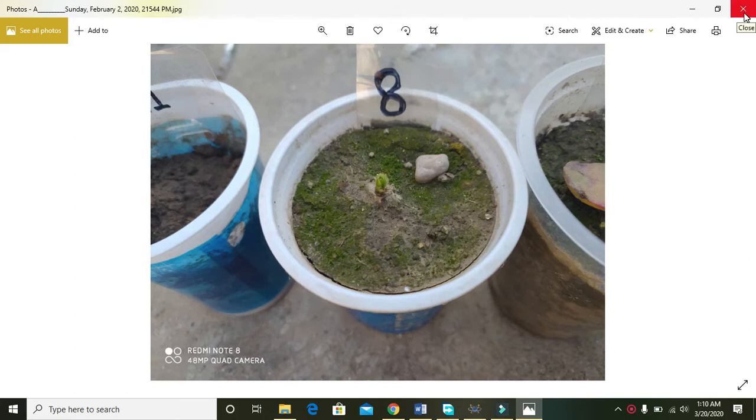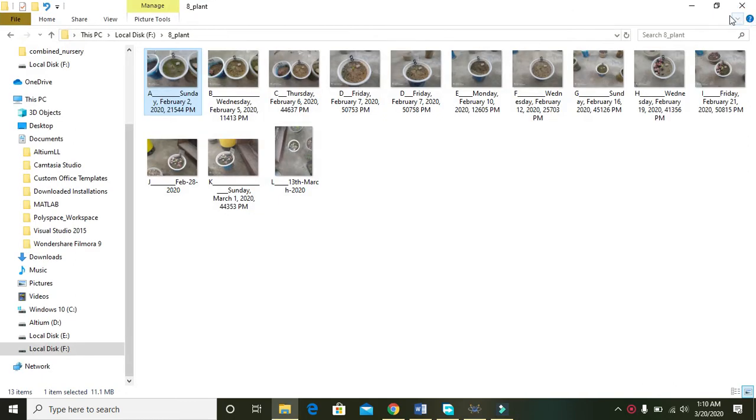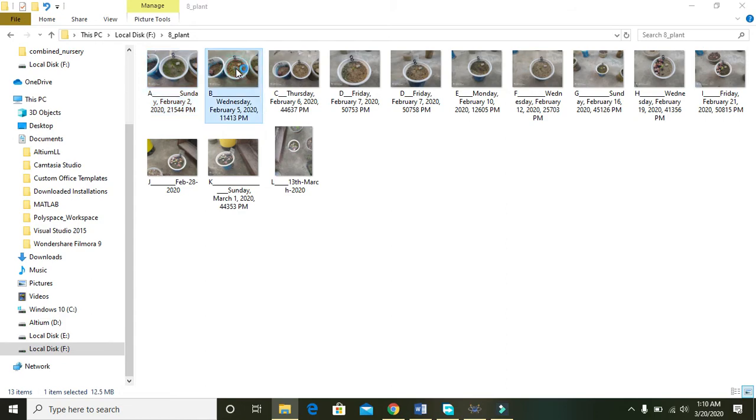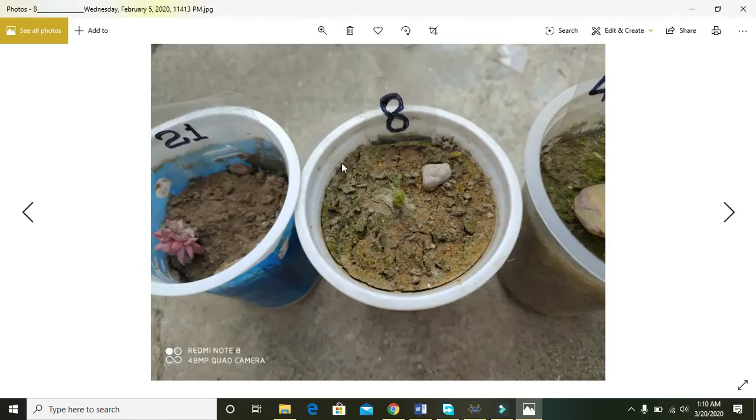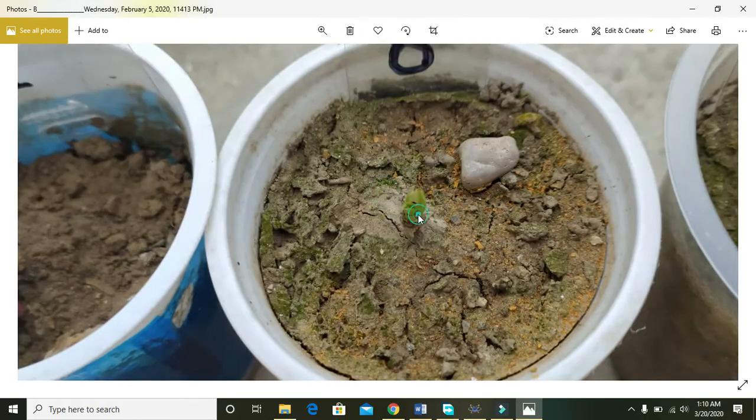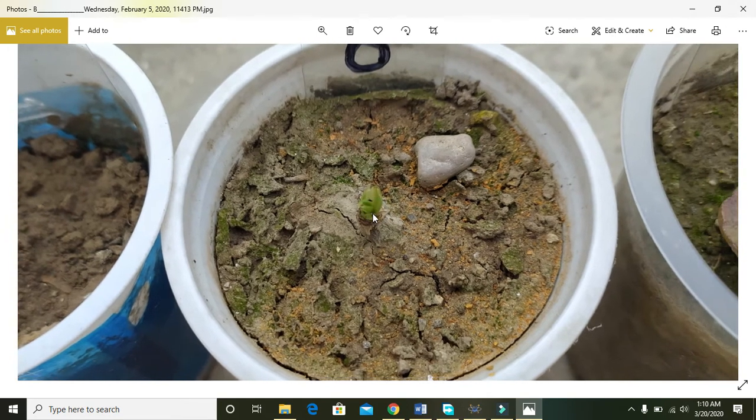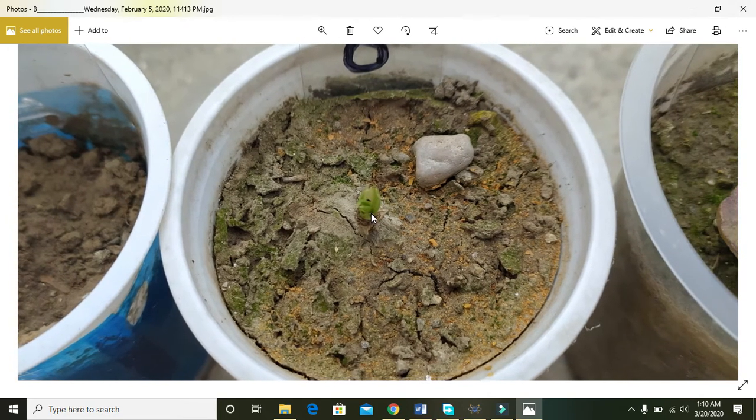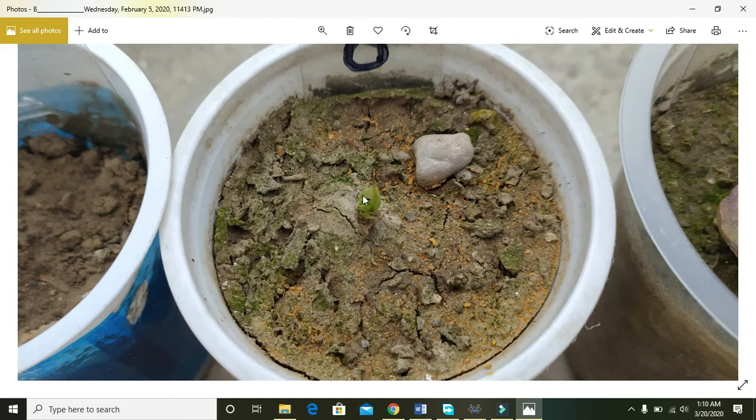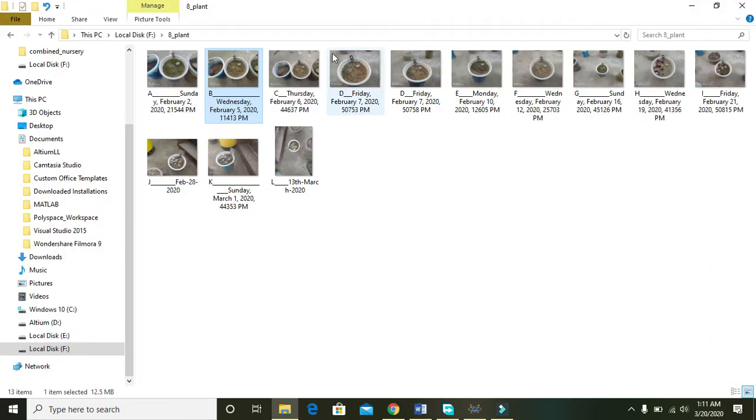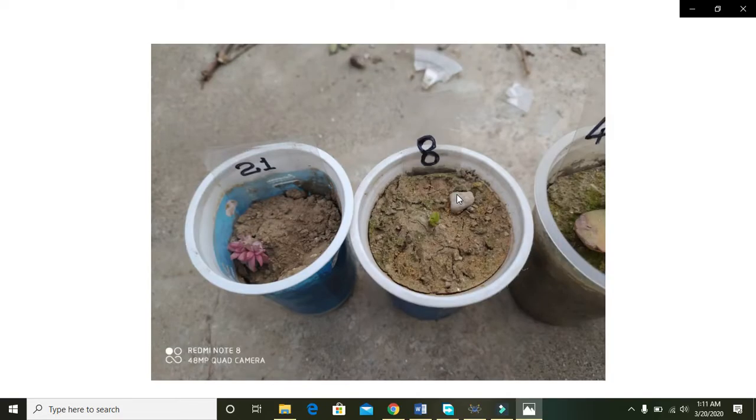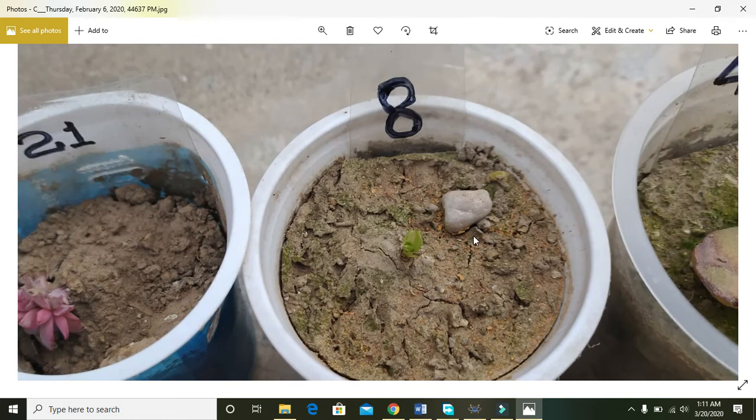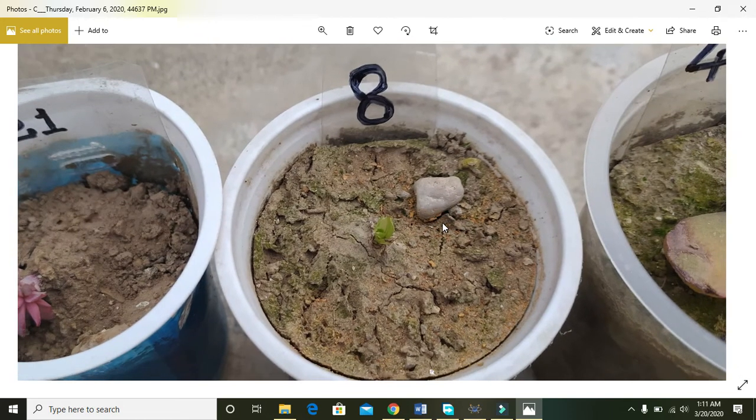And it is the second of February, 2020. Then on February 5 we can observe a little growth in the leaves. Then on February 6, a very minute growth.